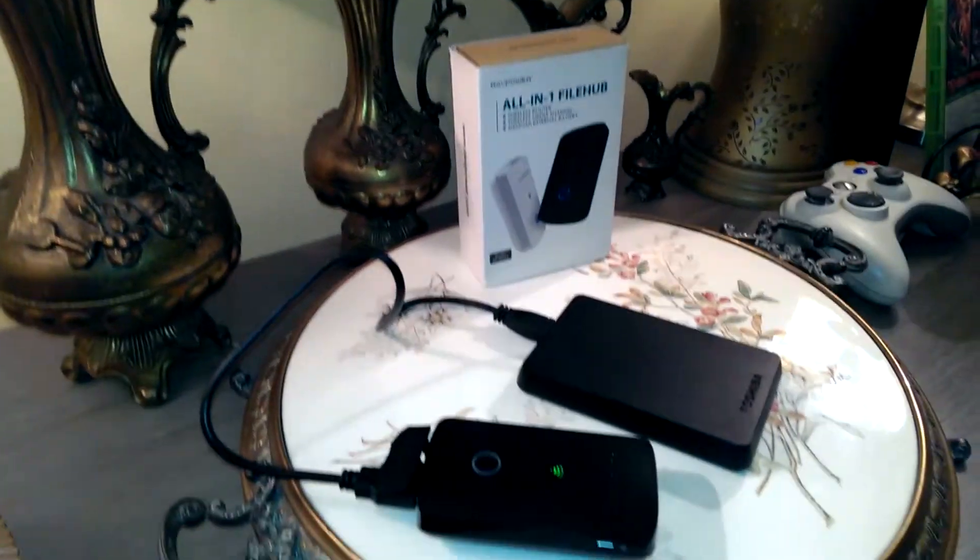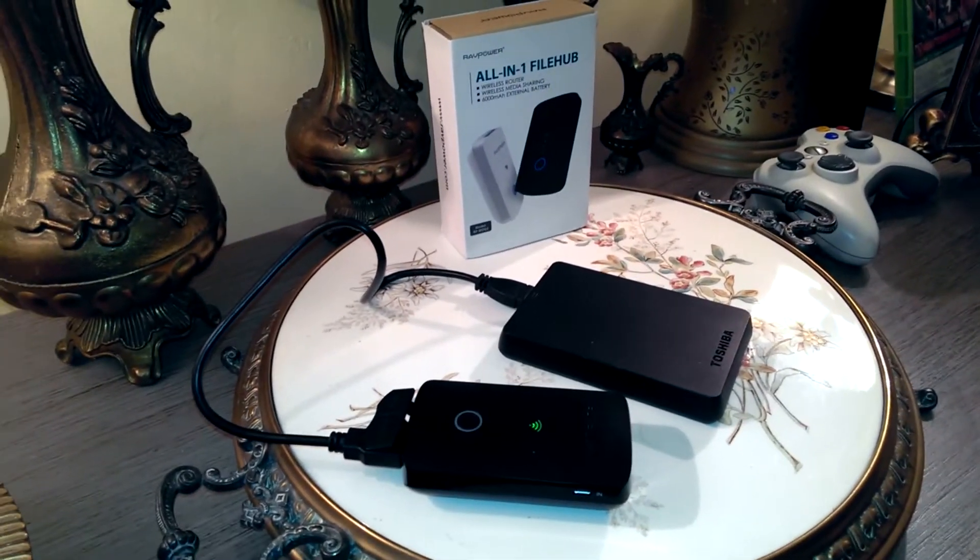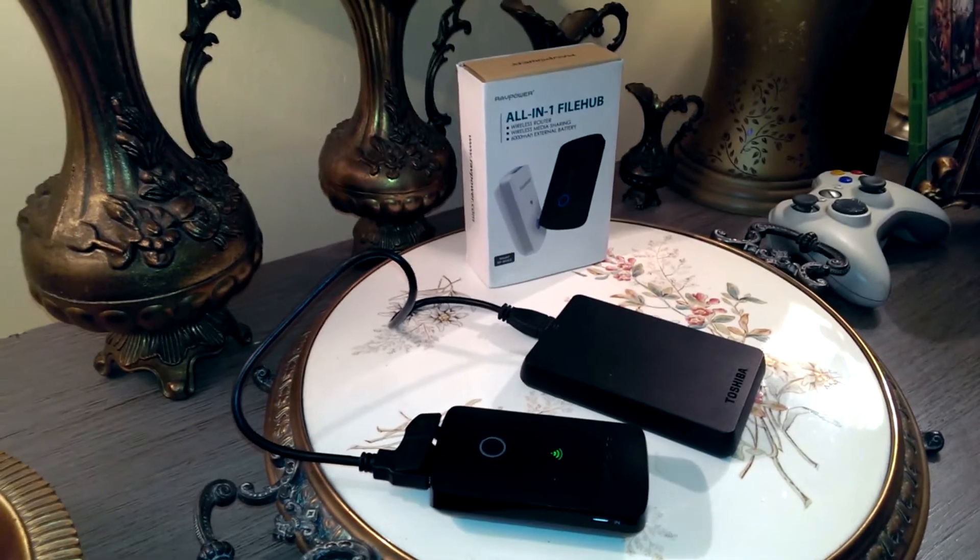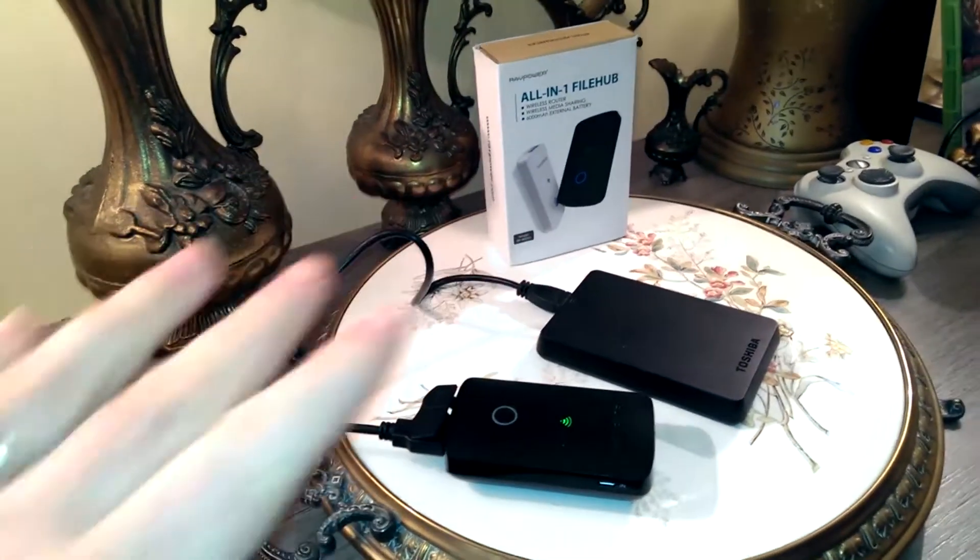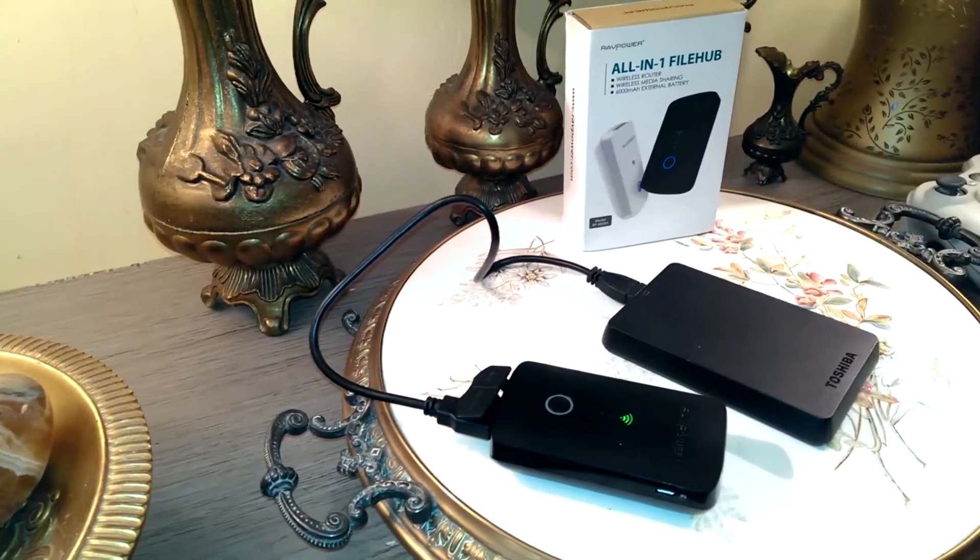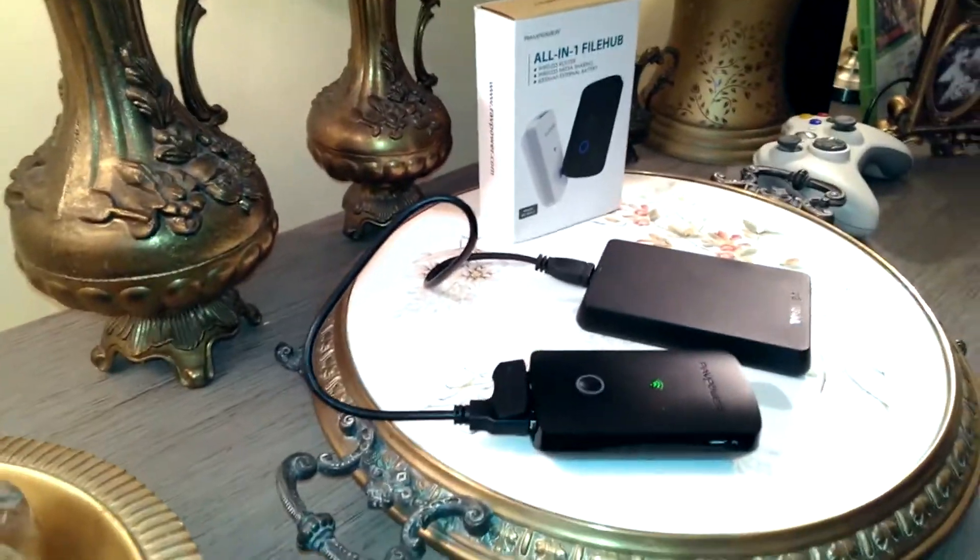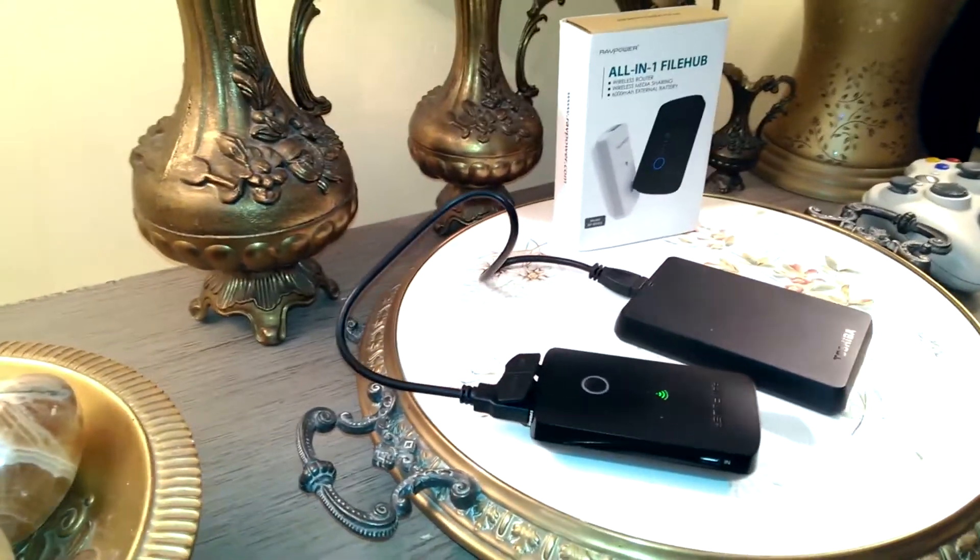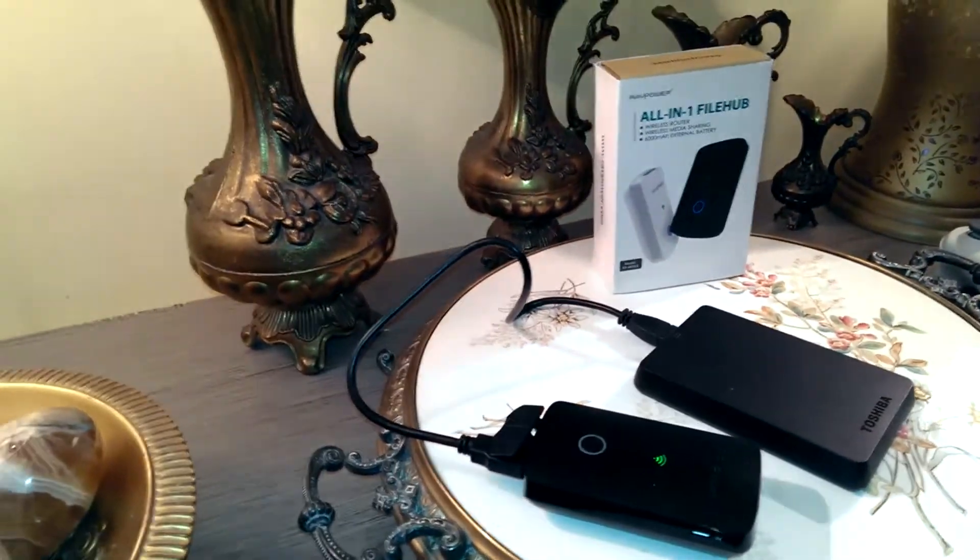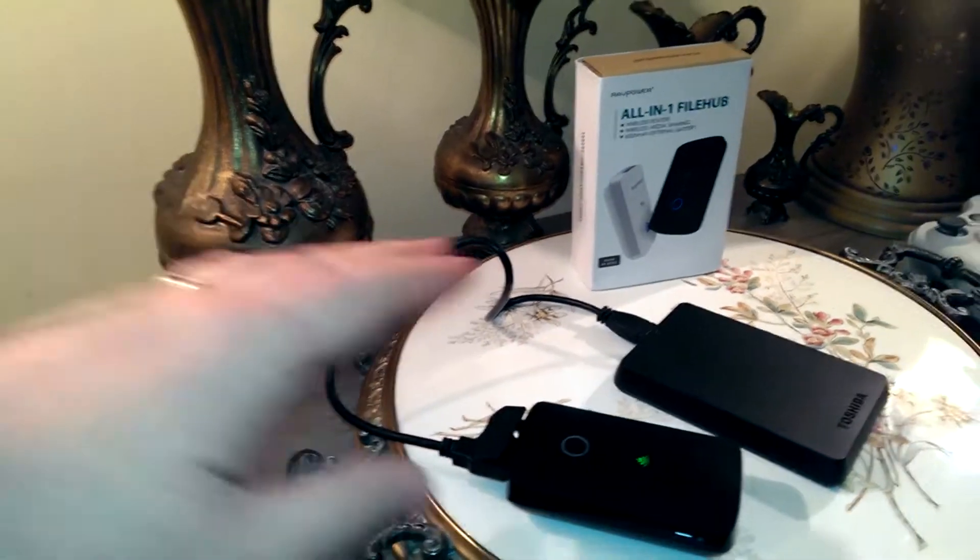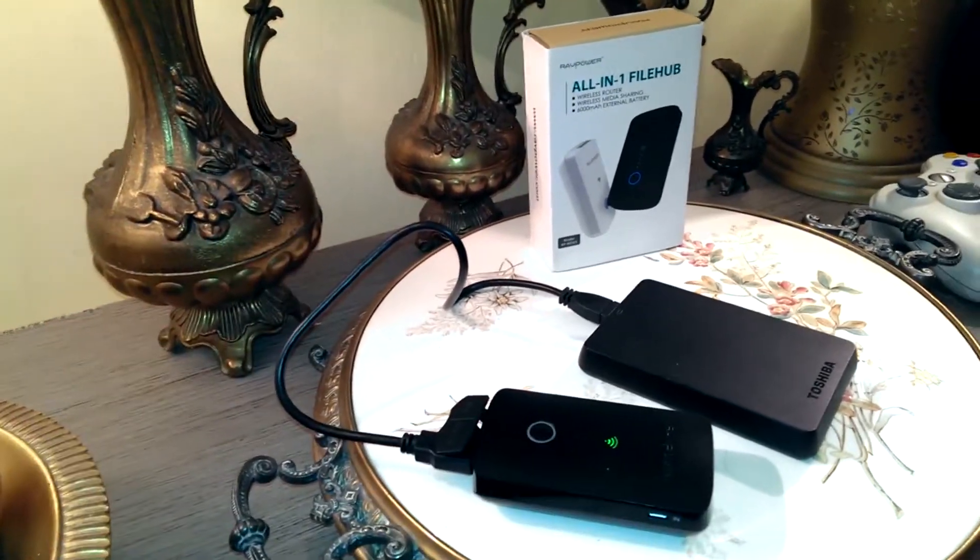At the time it's a little bit difficult to explain what the filehub does. It's a wireless router, it can do wireless media sharing which I'm going to explain today, and it's got external batteries. For example, if you went to a hotel or conference room where they only had wired internet access, you could plug this in and it would become a wireless router.